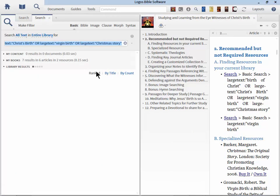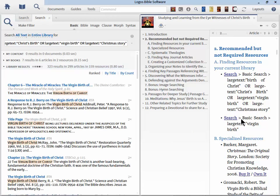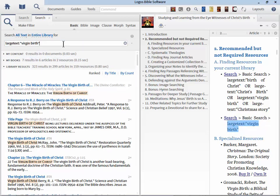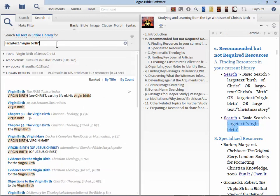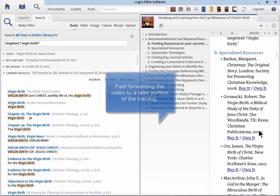And if we click on that link we can see that this is an article referring to the birth of Christ. Another part of the search phrase is large text Christ birth. So it's just another way of saying the same thing. And then the third part is large text virgin birth.